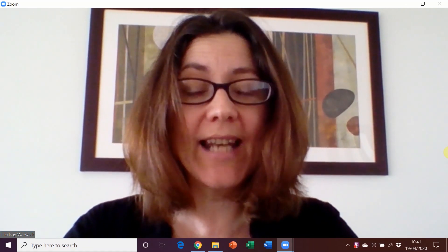Hello, I'm Lindsay Warwick and I'm one of the authors of the Roadmap series. In this video I'm going to show you the digital tools that come with Roadmap that you can use in a live online lesson. So let's get started.